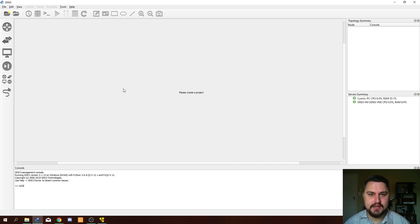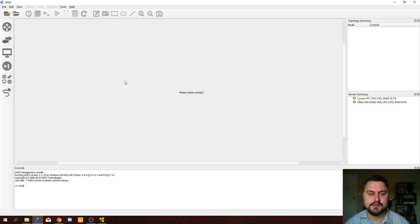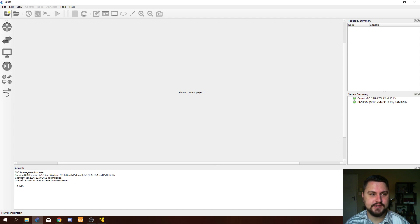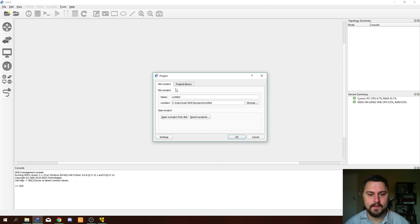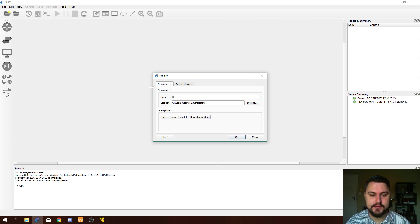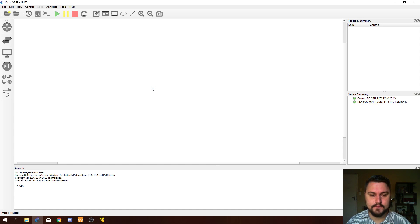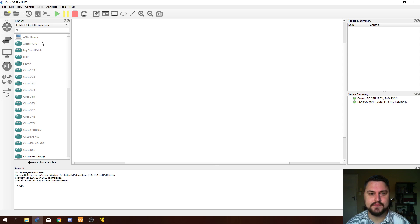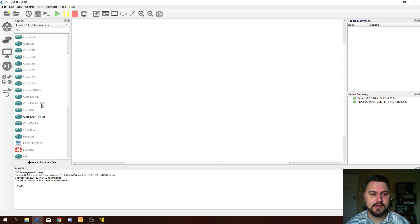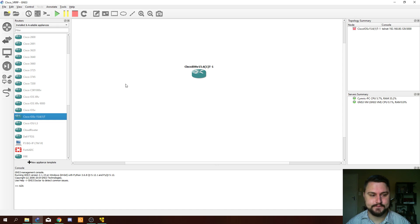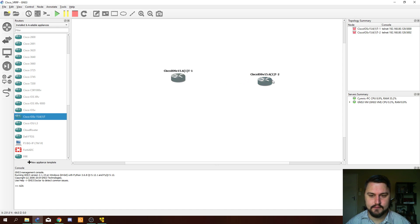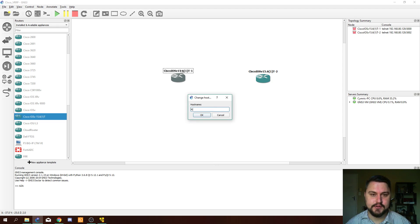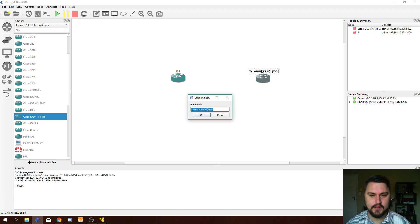So let's quickly dive into GNS3 and set up VRRP ourselves. Firstly, let's create a new project. Let's call this project Cisco VRRP. Let's quickly drag a couple of Cisco routers into our topology. Let's just call them R1 and R2.